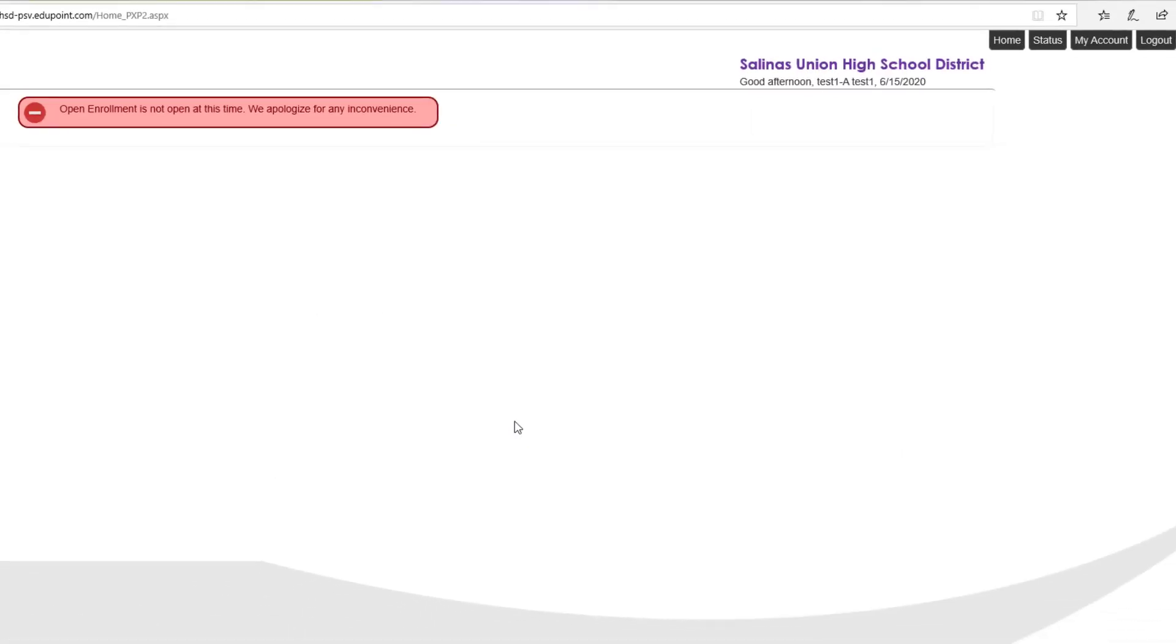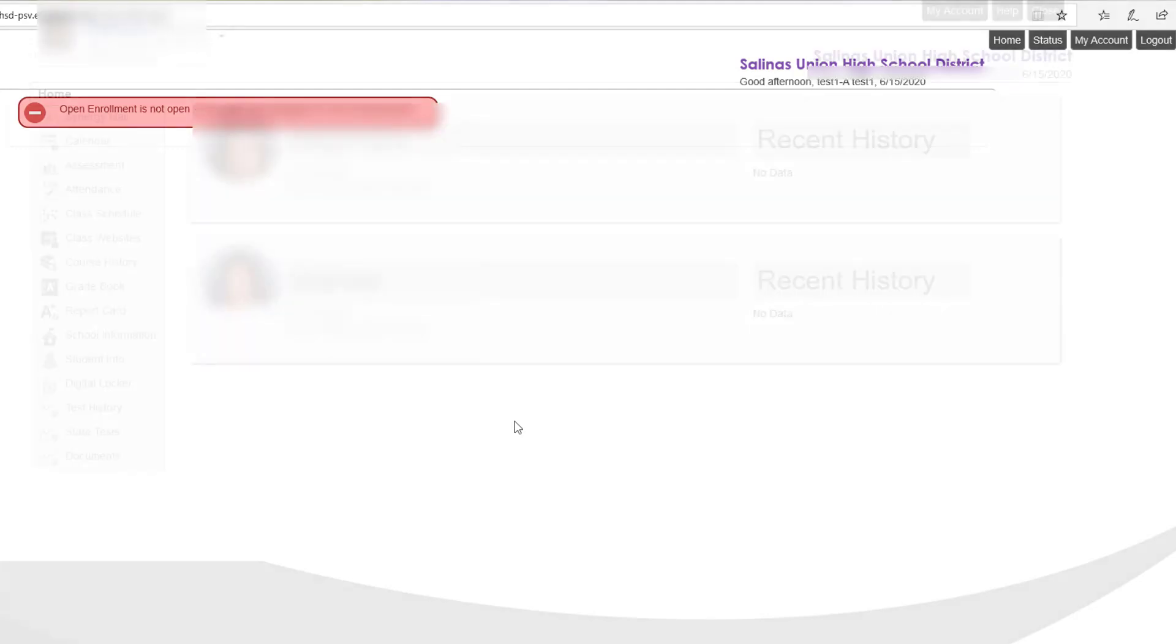If you see a screen like this, don't worry. You have successfully finished your account activation. You will be able to return to ParentVue later in the summer to enroll for next school year.